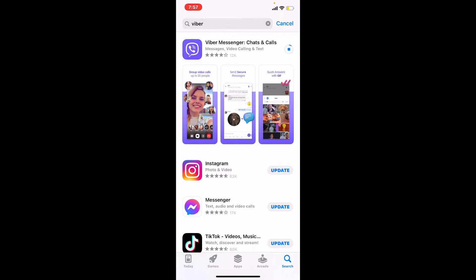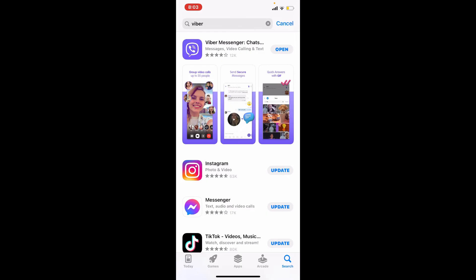Your application will take a while to download depending upon your internet speed. As soon as the application gets downloaded, you'll be able to see an Open button popping up right next to it. Tap it on to launch the app.